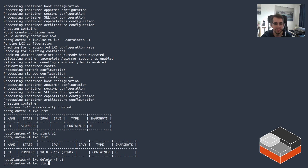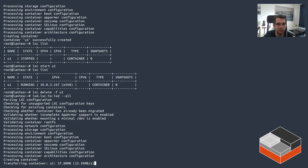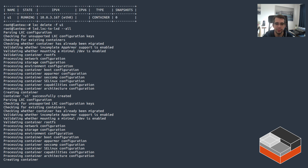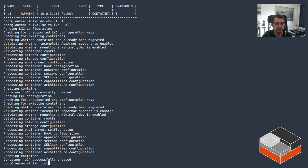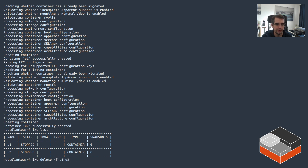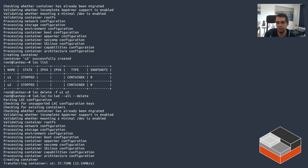The other option, if you've got a bunch of containers, is to run with the --all flag, at which point it will look at all containers — in this case u1 and u2 on the system — and do the migration. You can do --all with --dry-run to just make sure all the config looks good and nothing is weird, and then run in normal mode. If you also use the delete flag, both u1 and u2 will be moved over and also destroyed afterwards, so they won't be left on the LXC side — everything will be running on LXD.